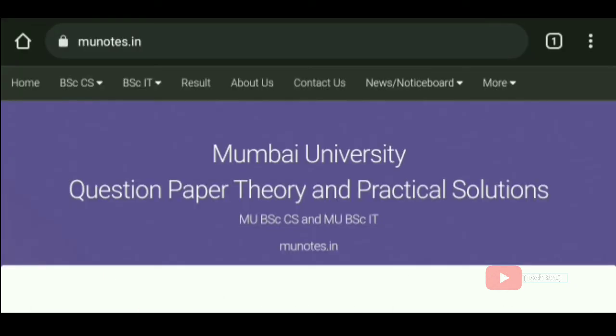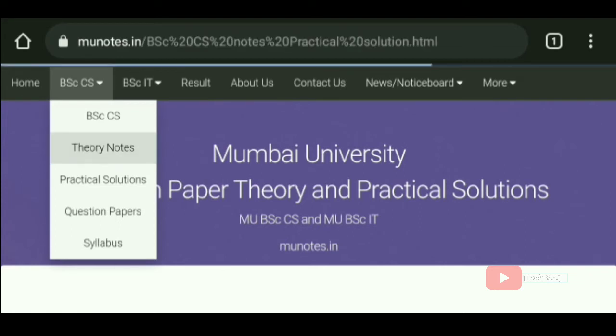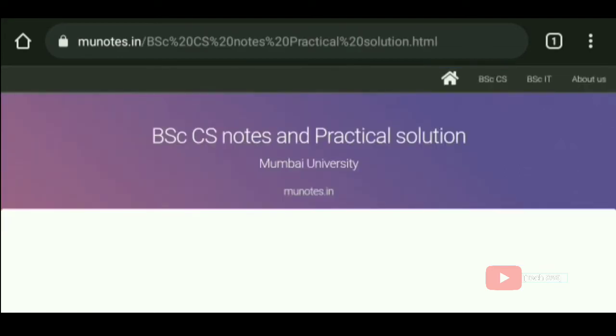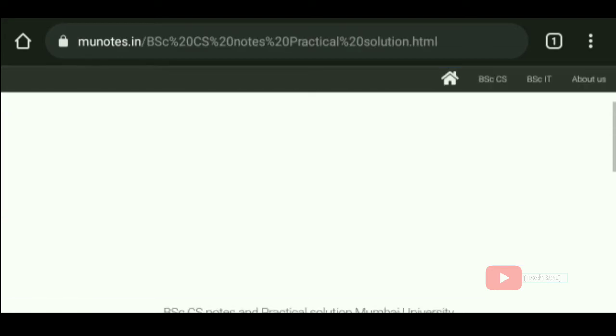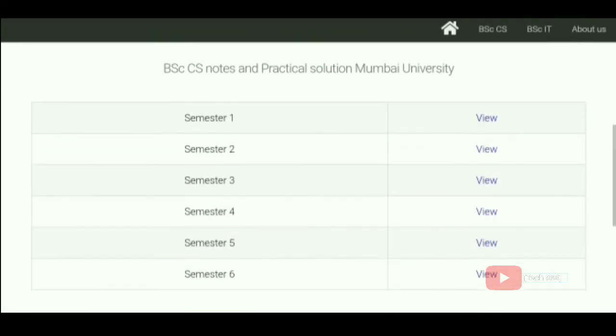In the first section, you will see the theory plus practical solutions, previous year exam papers, and syllabus of Mumbai University BSCCS.